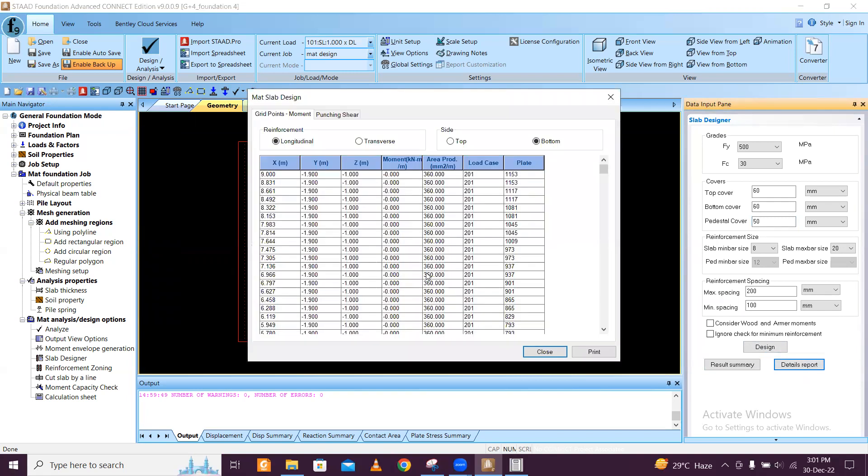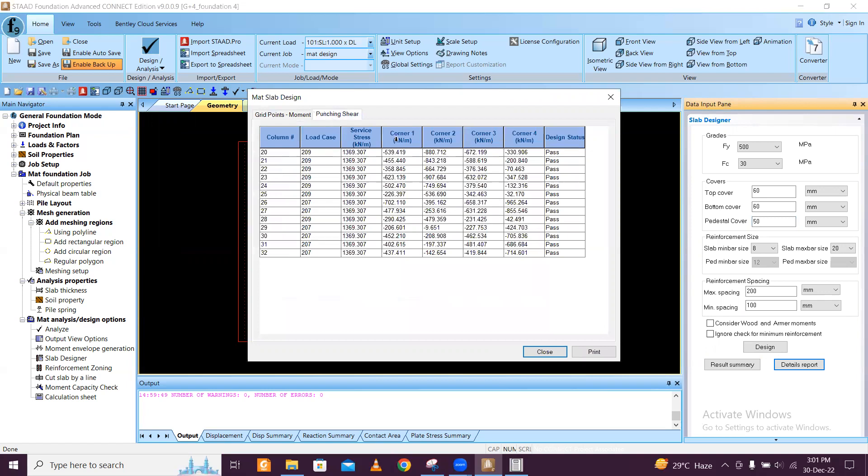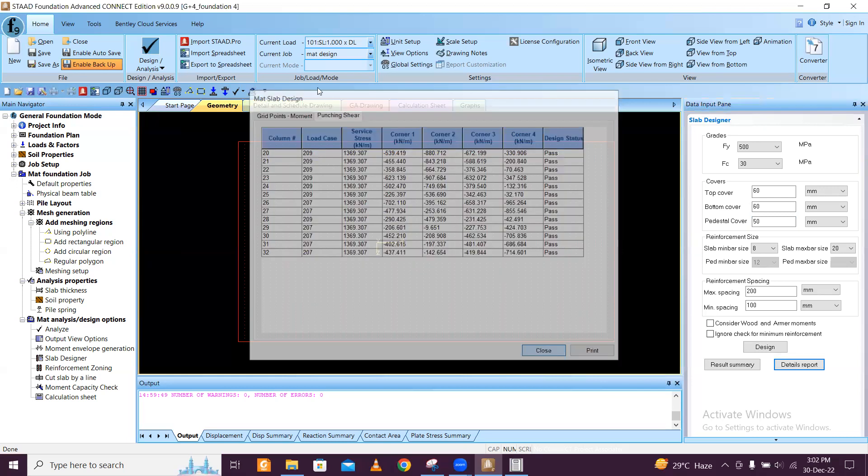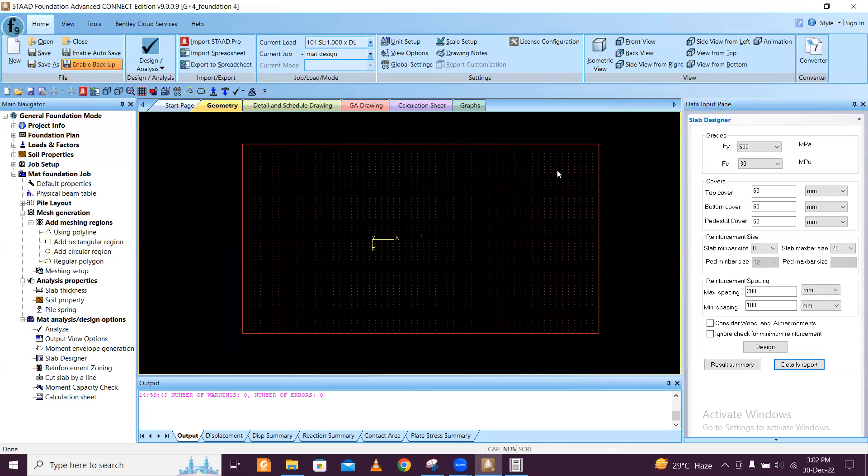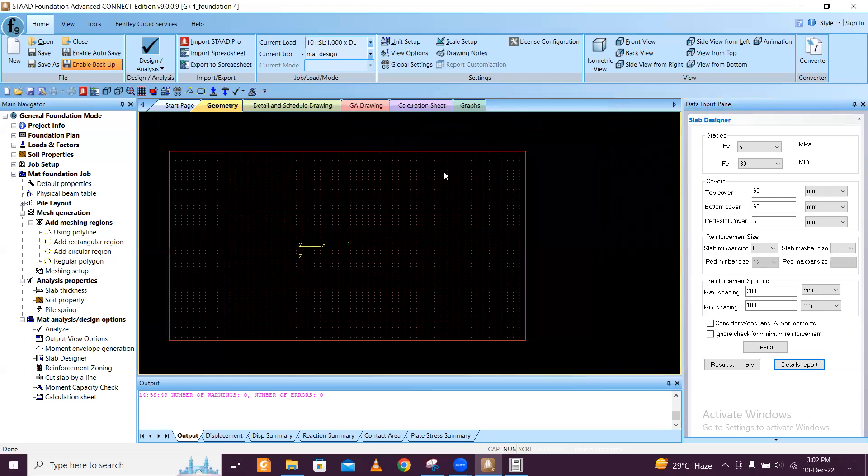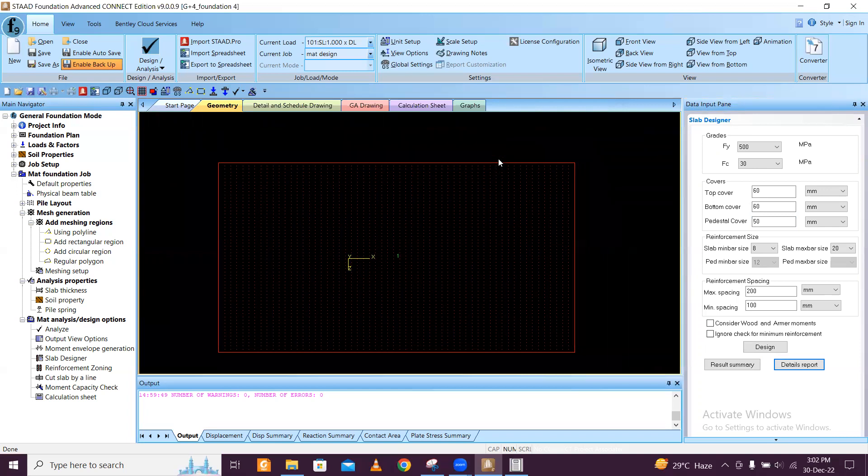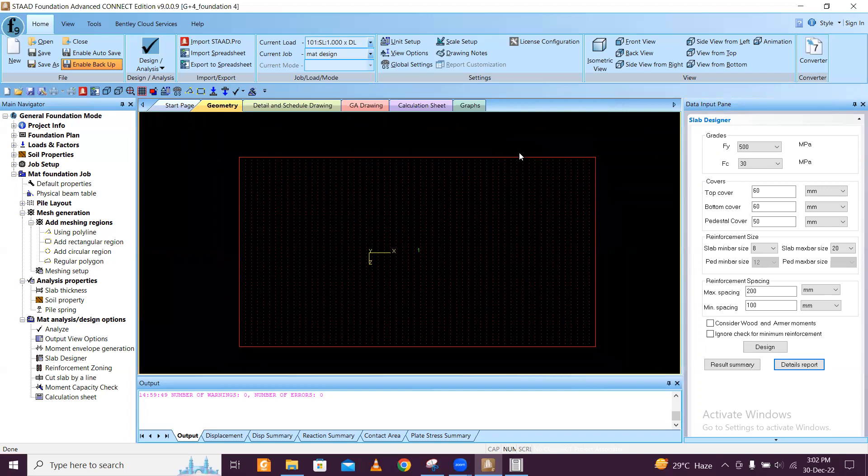Details report you can just click on this report also. From this details report, side and top, you can see the area of steel which is required. Punching shear you can find out from here and you can also print this file. Like this, this is the process which you can design the mat footing in STAAD Foundation Advanced.